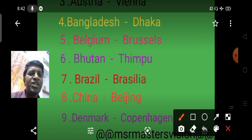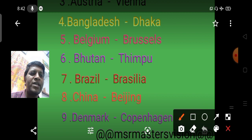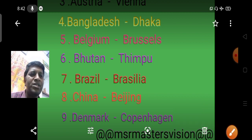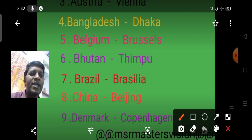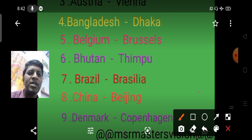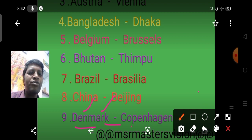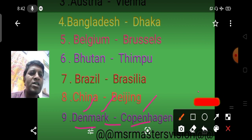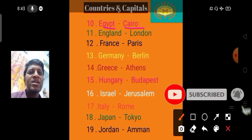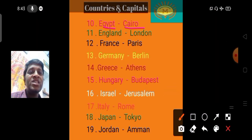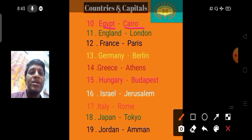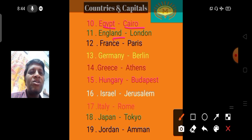China has a very busy population — China's capital is Beijing. Denmark's capital is Copenhagen. Egypt's capital is Cairo. England's capital is London.